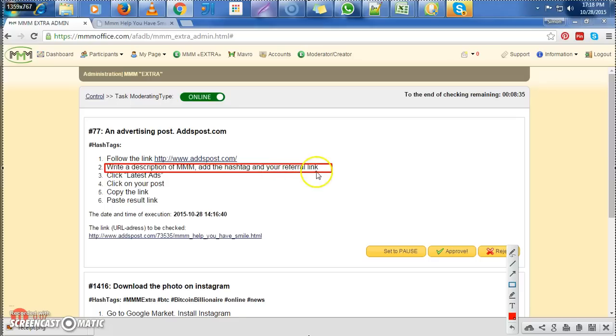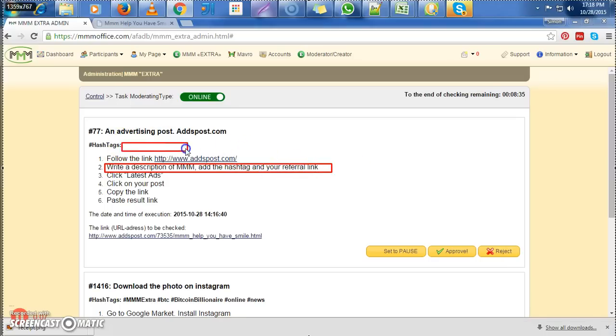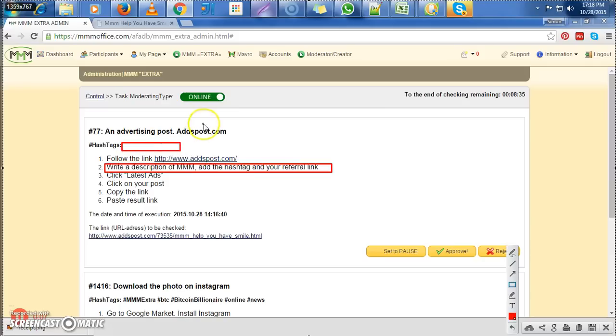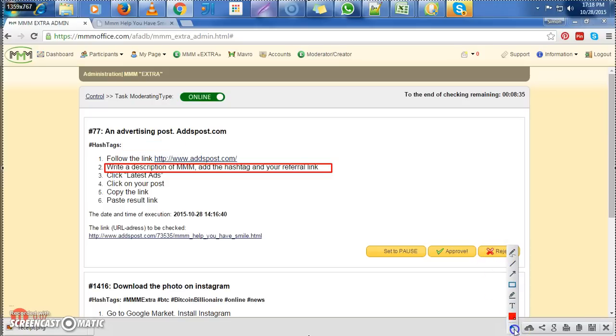Description, hashtag, and referral link. That is what we're going to be looking for. But you will realize that here they have not given us any hashtags. So meaning even if we go and find that this person did not put hashtags in his post, in his advert, then there's still no problem with that.